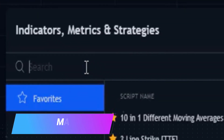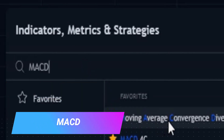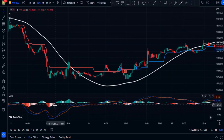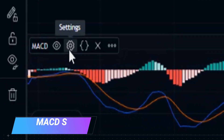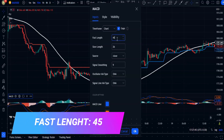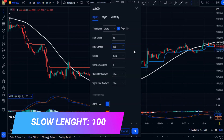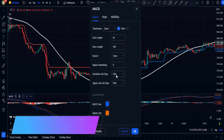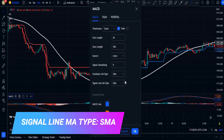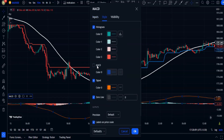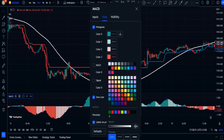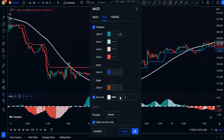Search for MACD, or Moving Average Convergence Divergence, and add it to the chart. In the input section, change the fast length to 45 and the slow length to 100. Change both the oscillator MA type and signal line MA type to SMA. Then in the style section, remove the MACD and signal line options, change the zero line to white, and make its type a solid line.